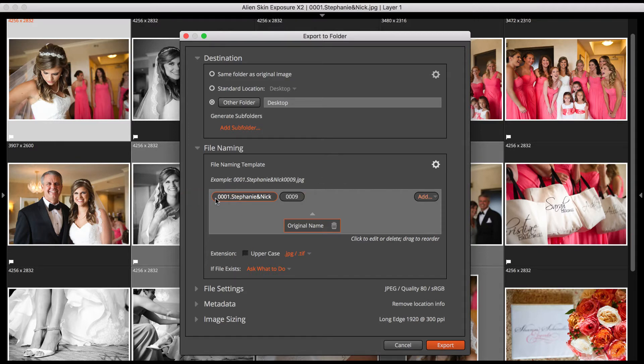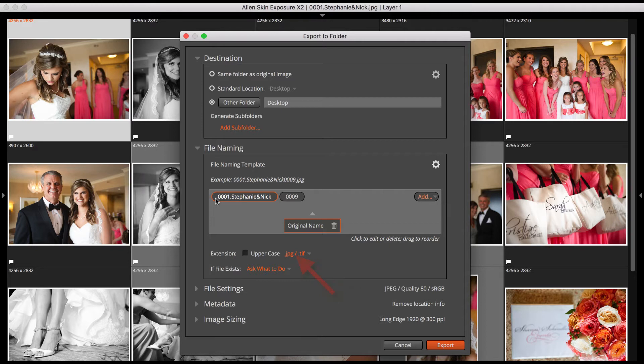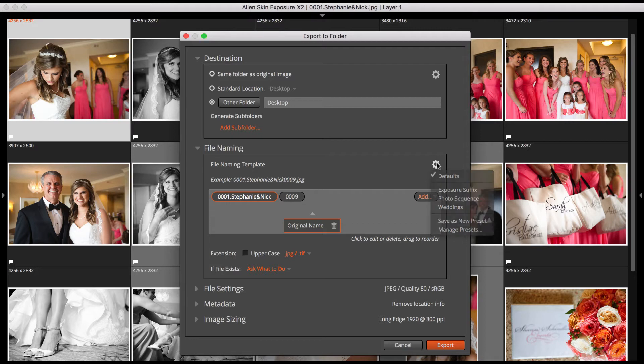You can also specify that the extension will be in upper or lower case, and if it will be three or four letters. Click on the Settings gear to choose existing naming presets or save your own.